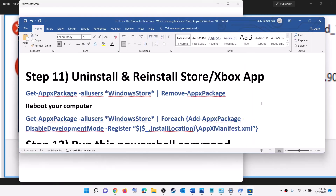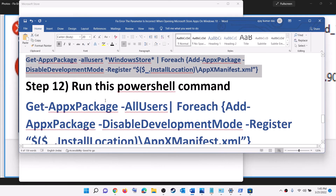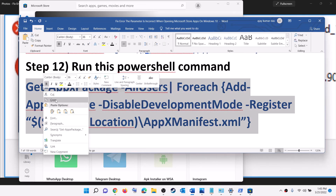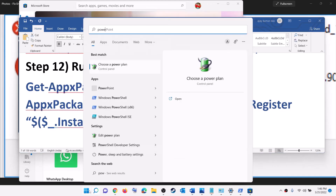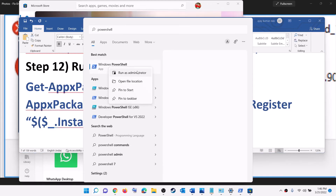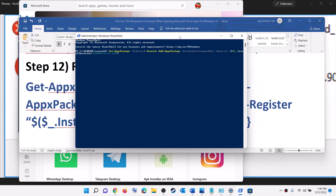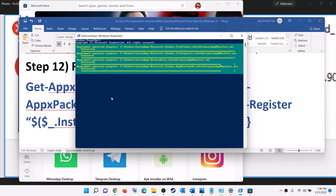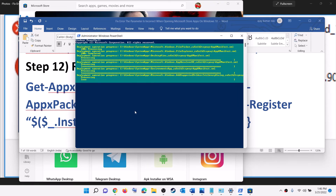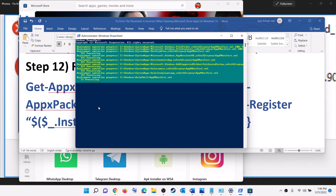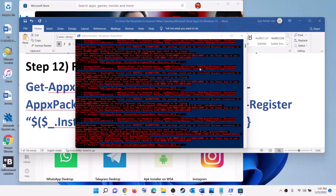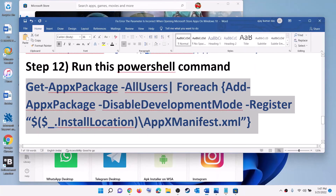The next step is to run a PowerShell command to reinstall all default Windows apps. Copy the command provided in the video description, type 'PowerShell' in the Windows search box, right-click on Windows PowerShell, click Run as Administrator, and click Yes. Paste the command and hit Enter. This process will take some time — you may see errors in red, just ignore them and let the process complete. Once done, close the window and open the app or application.